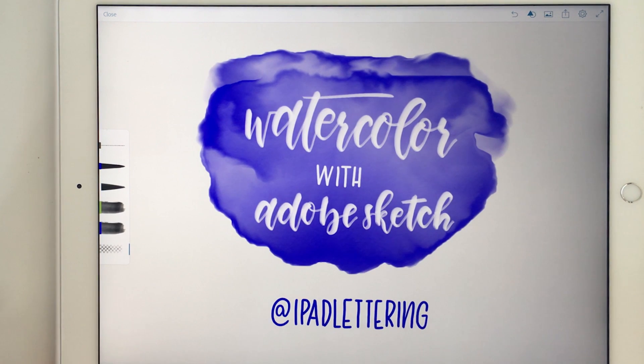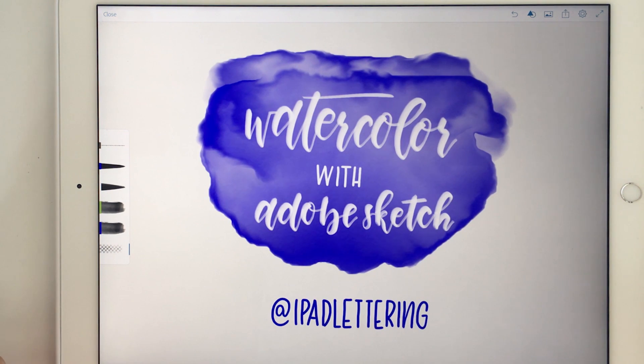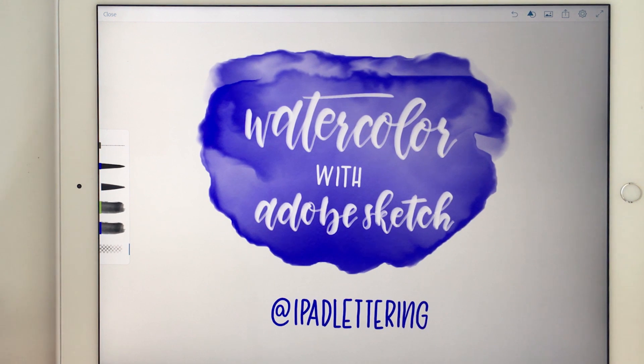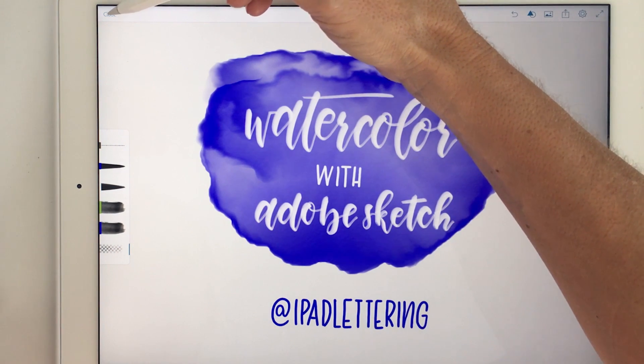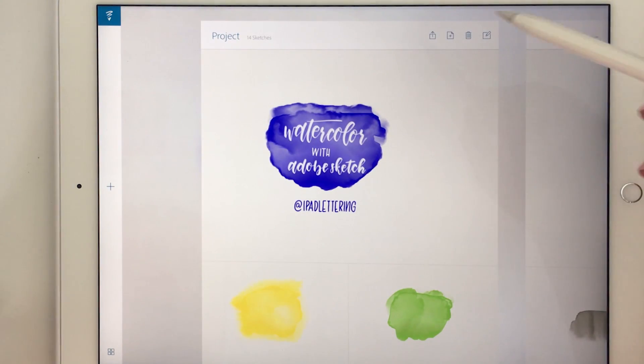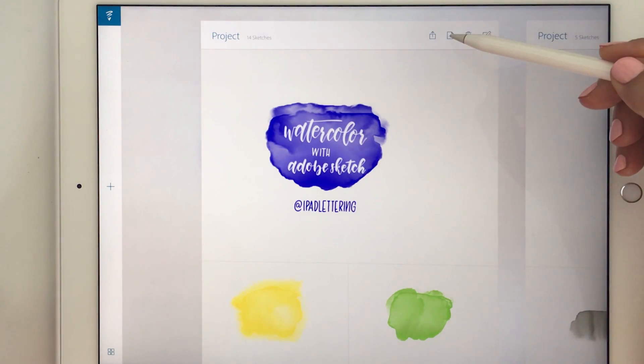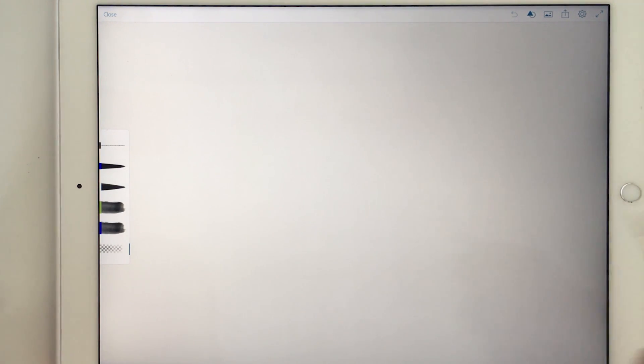Hi guys, it's Karen here from iPad lettering and today I'm going to show you how to create watercolor backgrounds with Adobe Sketch. All right, let's get started and we'll create a new canvas to start with.